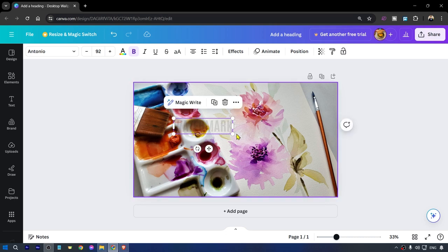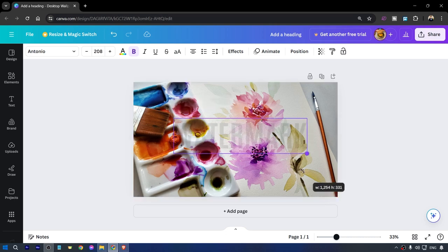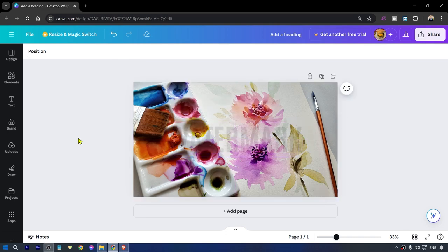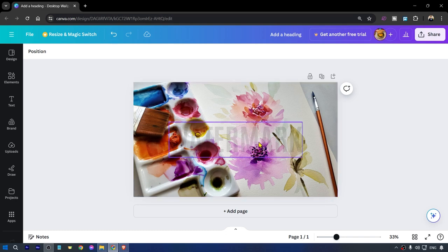So you can go ahead and make this a little bit bigger just like so and you can see that now we are still seeing the design, however the watermark is still there. And that is how to add watermark to photos in Canva.